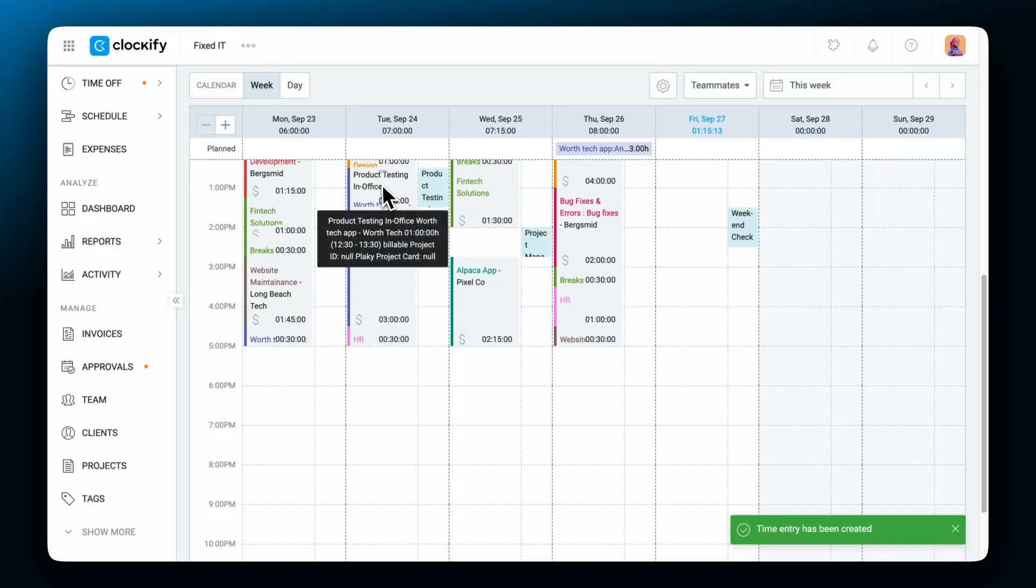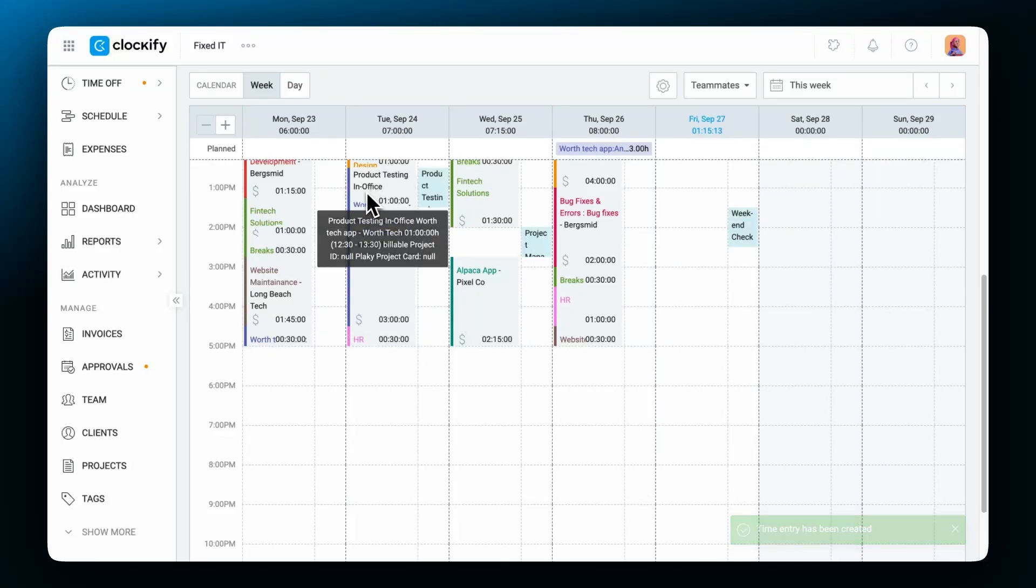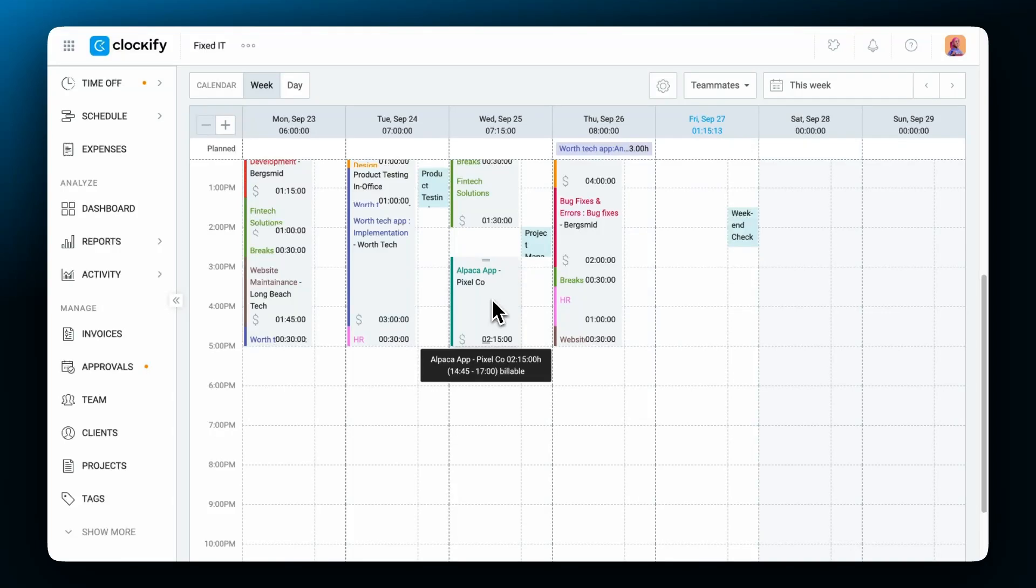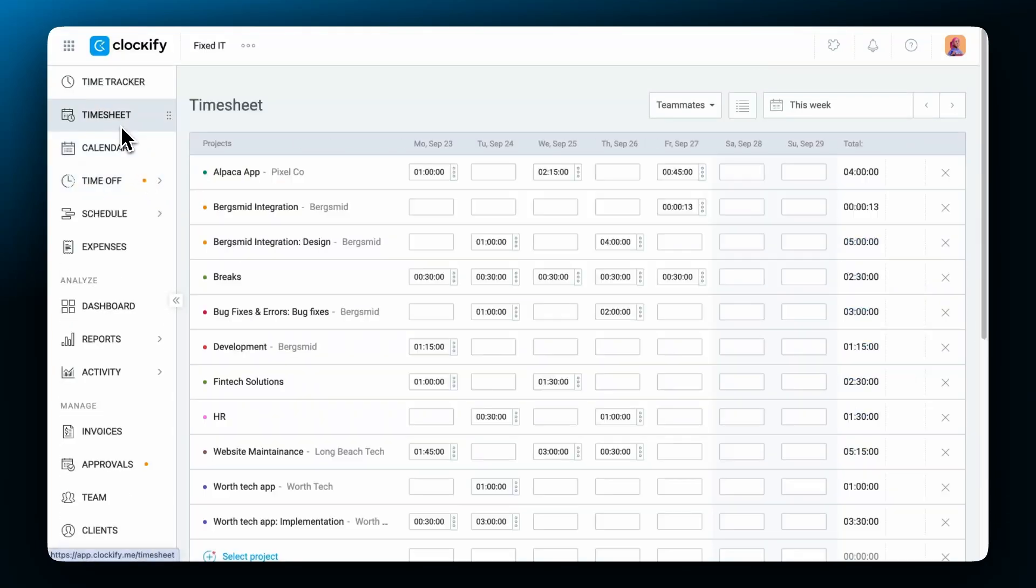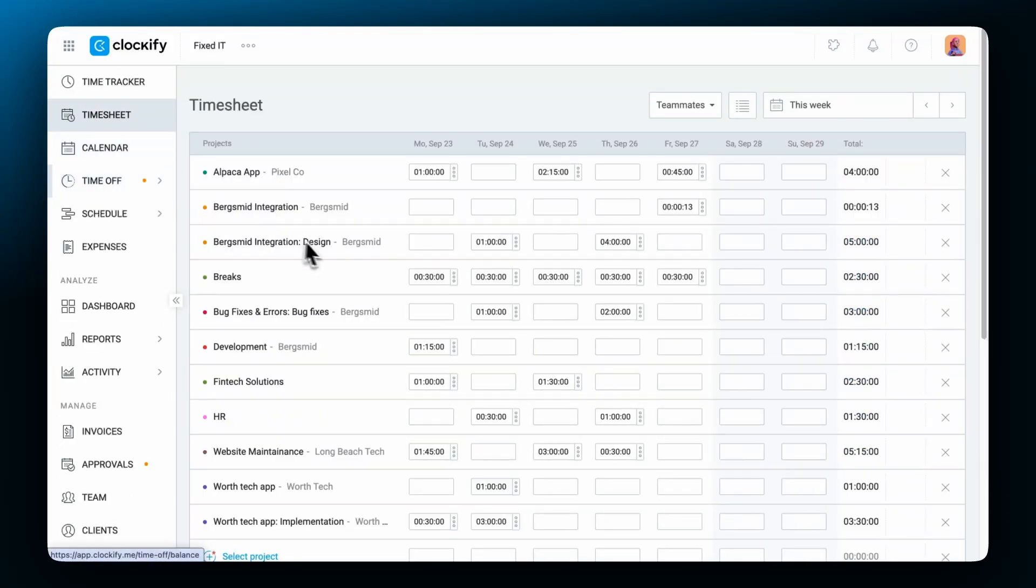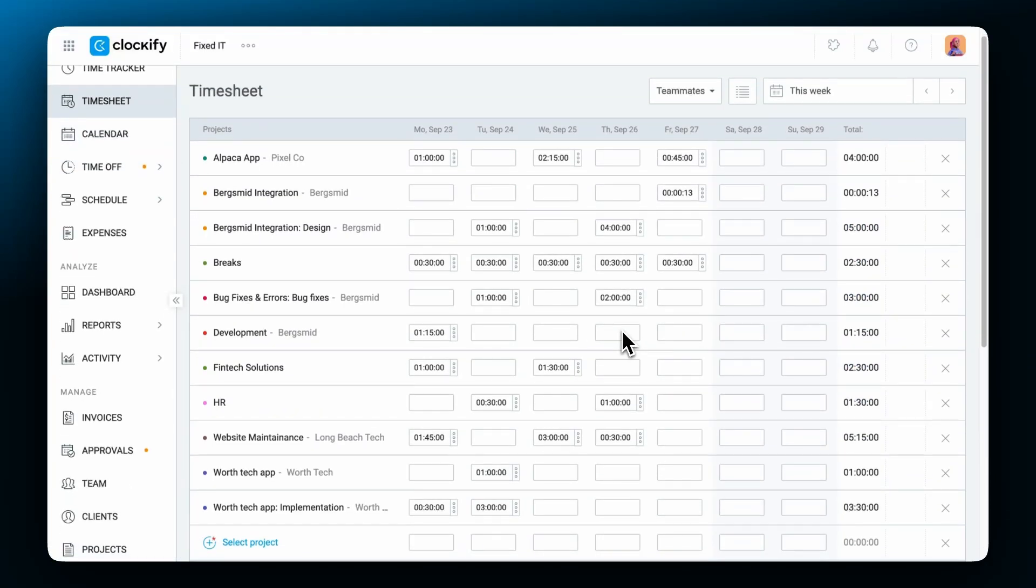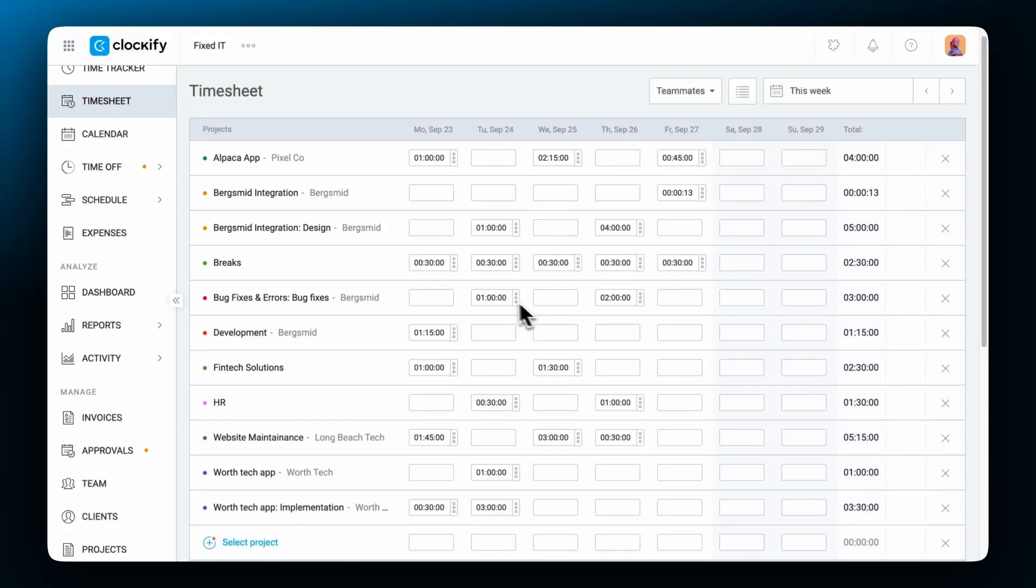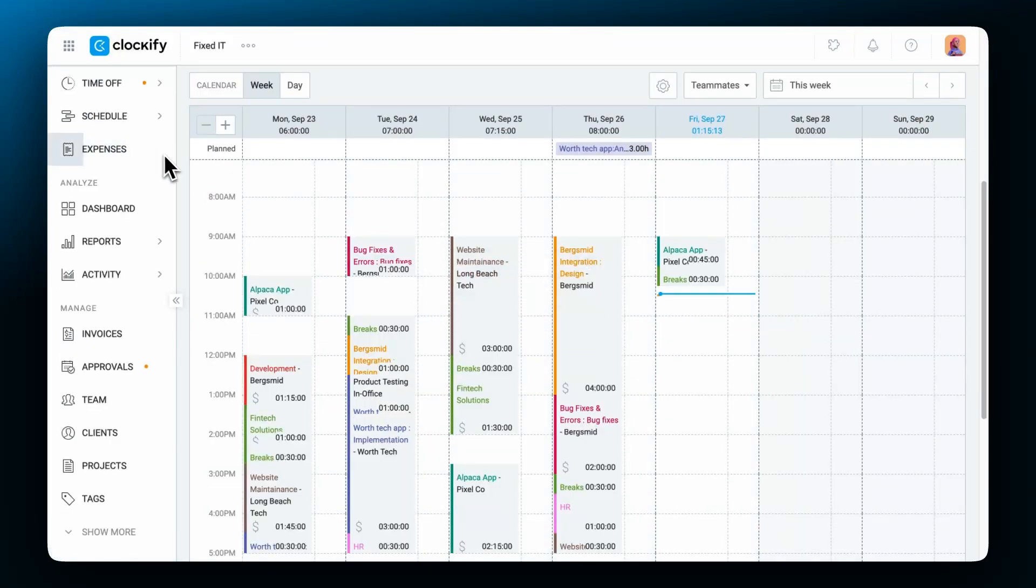All recorded entries will be displayed as blocks with the project color displayed for an easy and quick overview. You can use the tracker or timesheet to regularly track your work hours and then visually compare what you actually tracked with your schedule in the calendar.